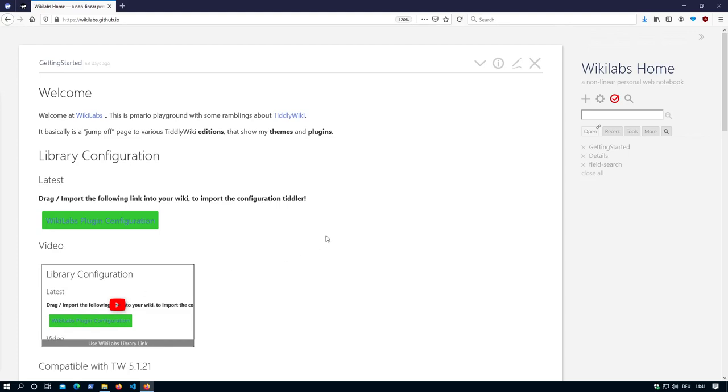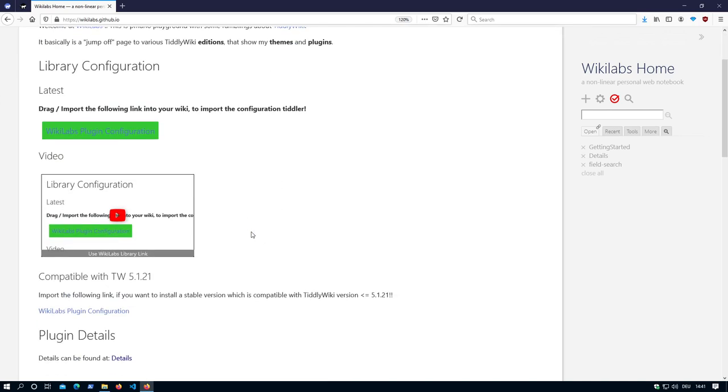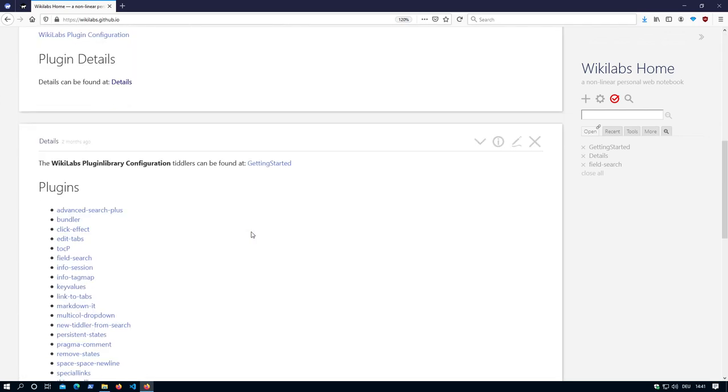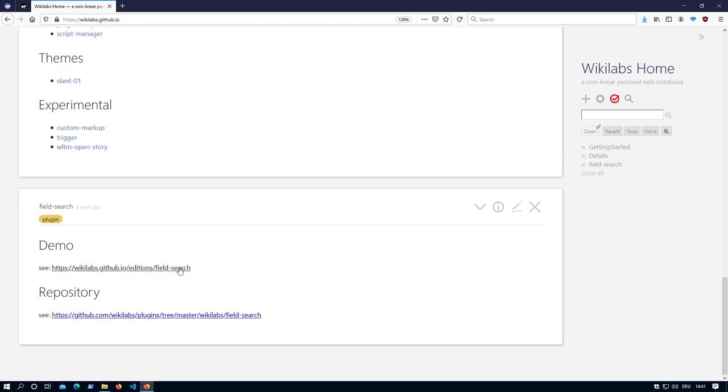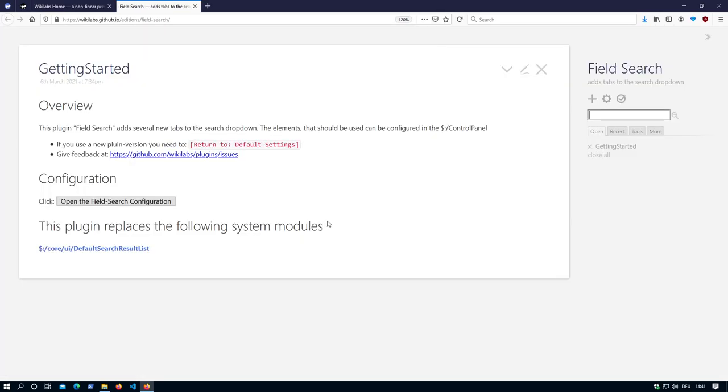Hi folks, this is Mario Peach with short information about the changes to the FieldSearch plugin. The start page changed a little bit and the configuration was completely redone.